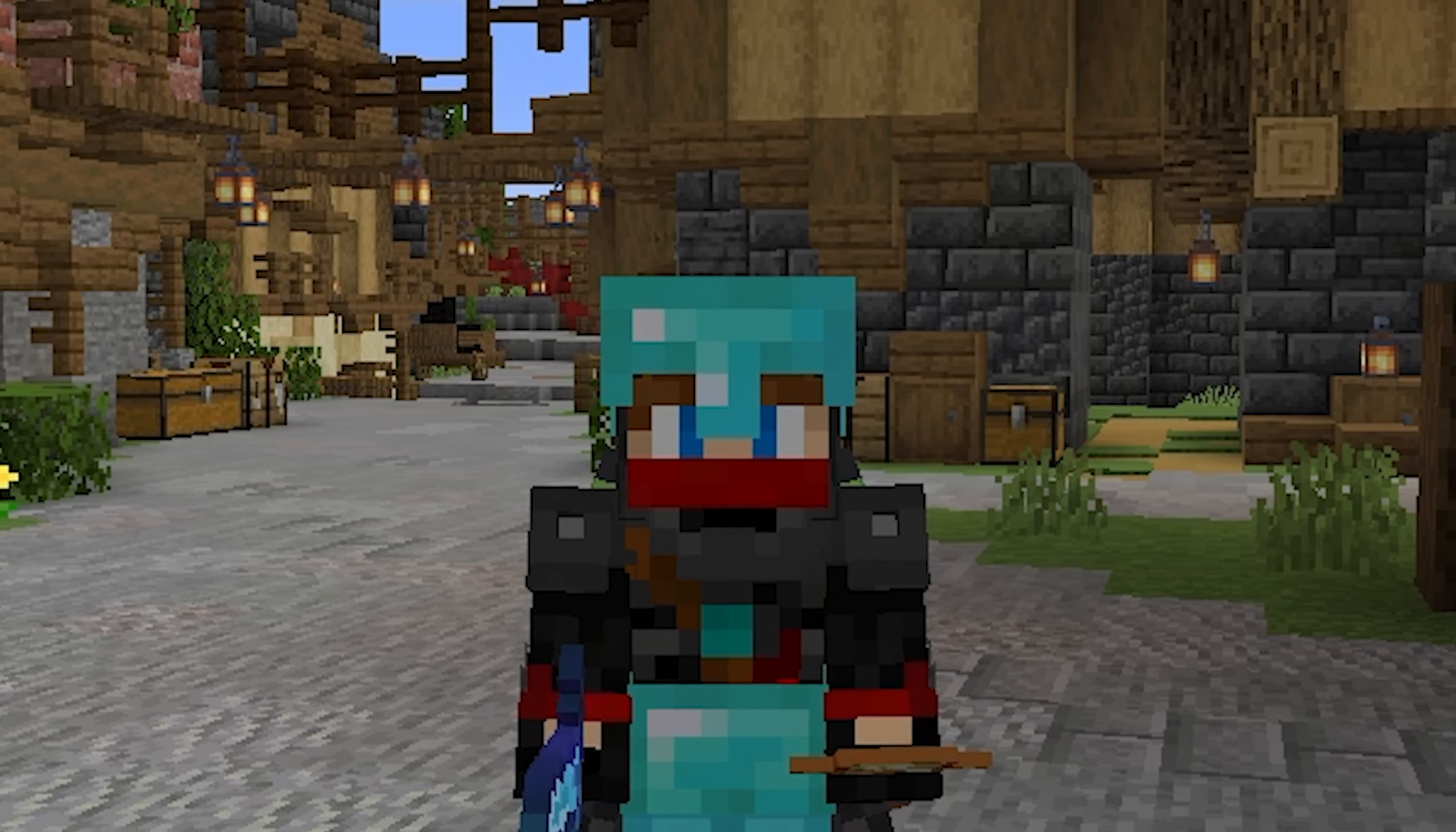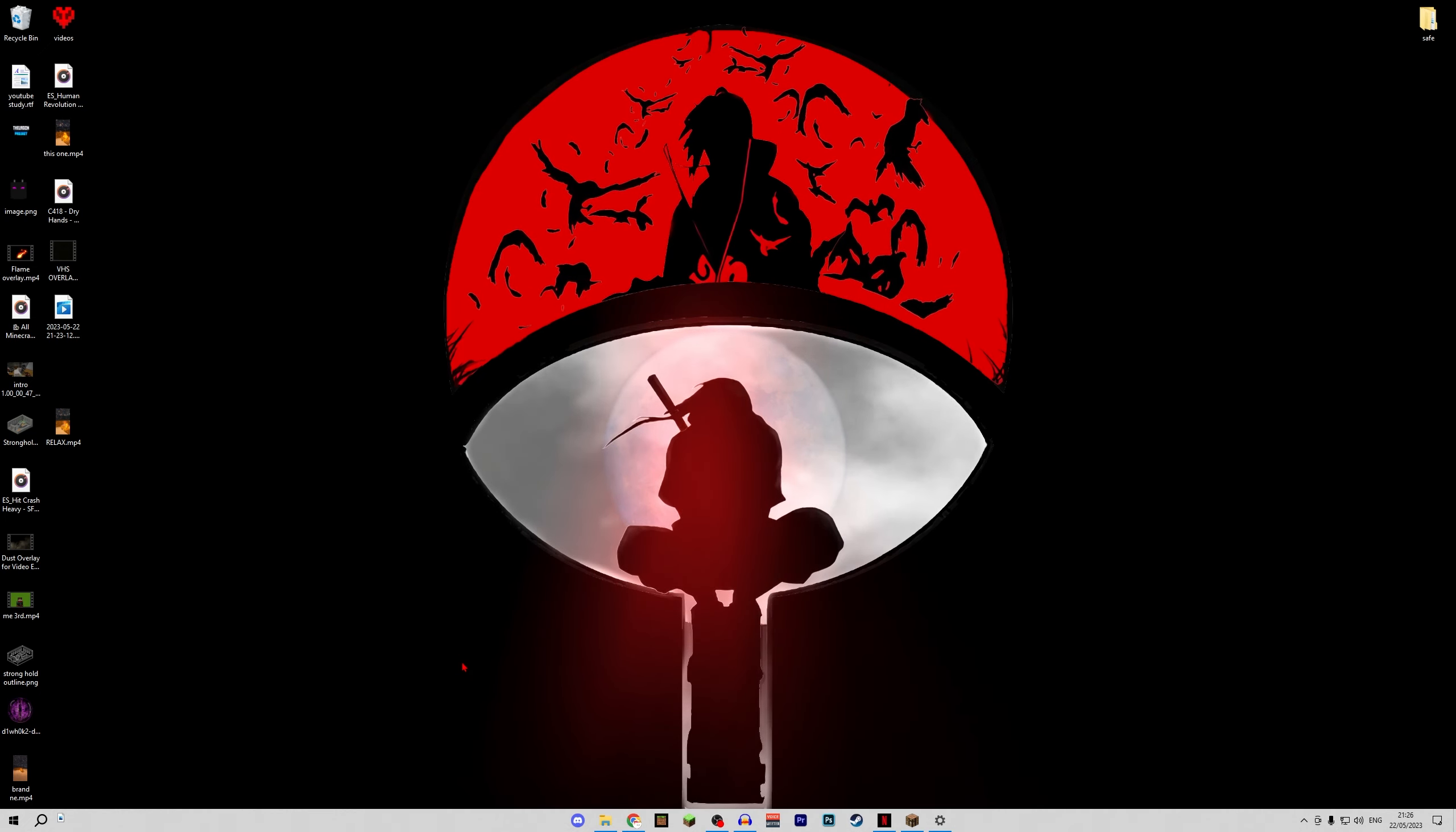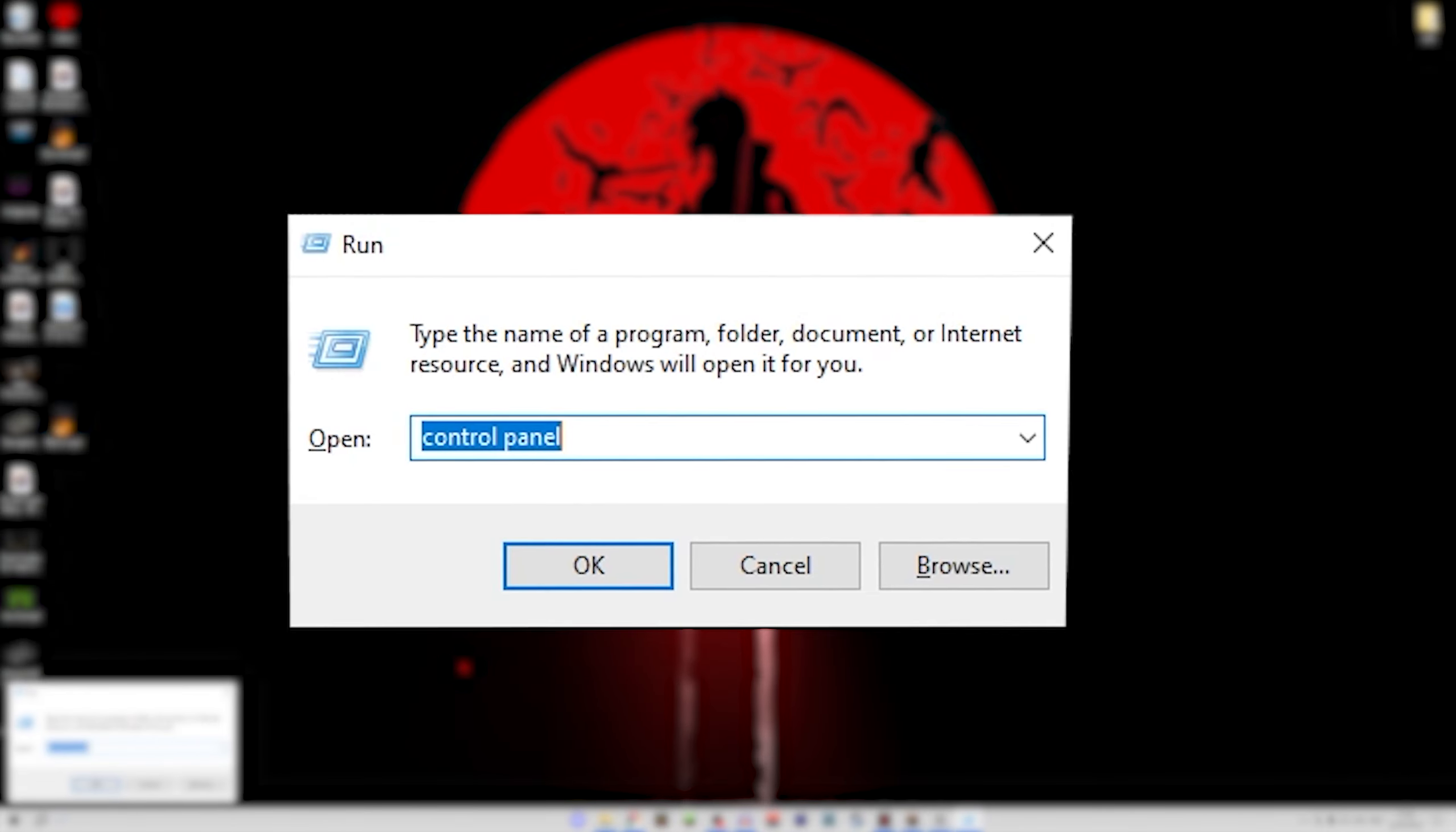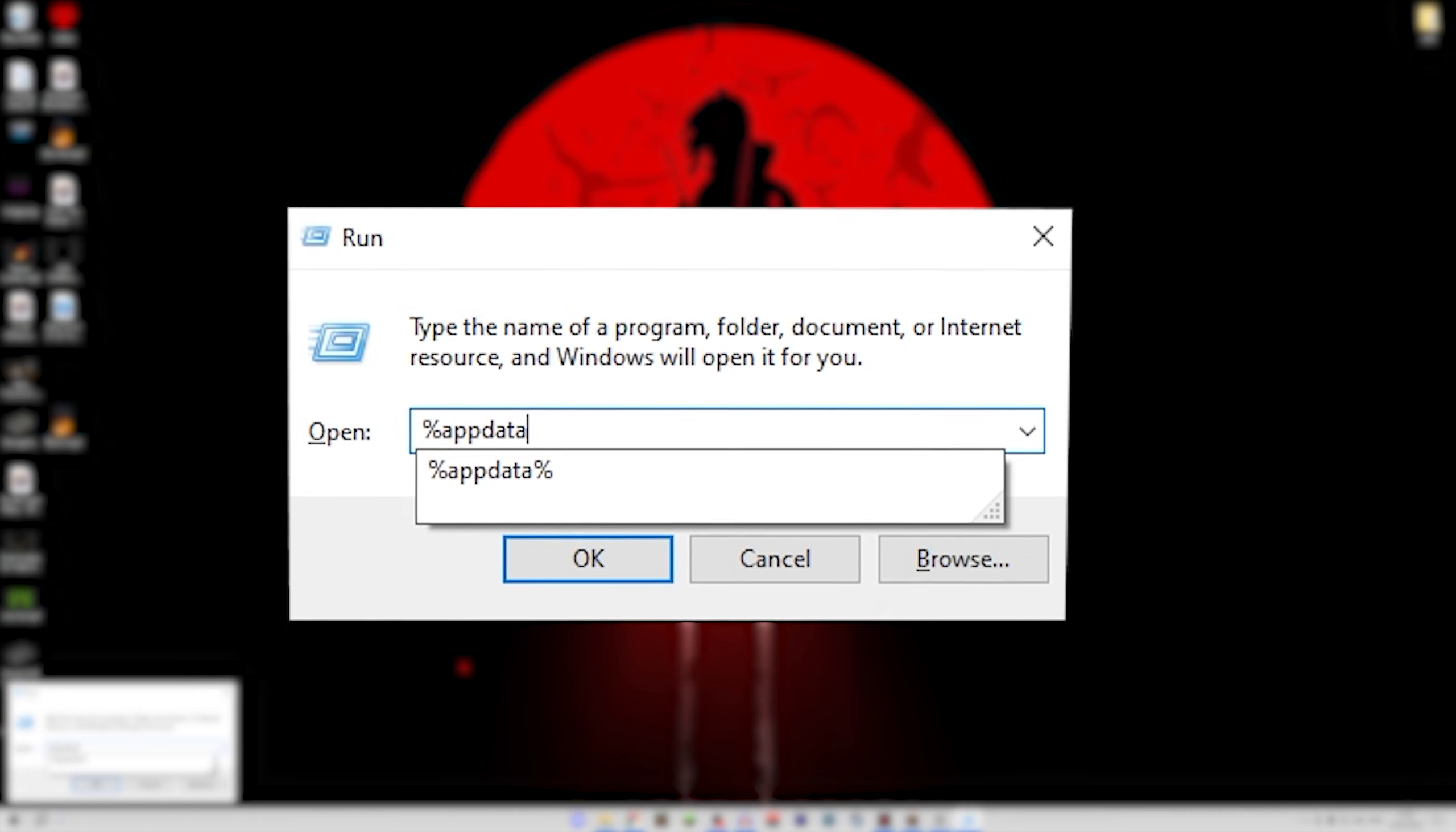But ladies and gentlemen, today I'm going to teach you how to fix this and potentially get your stuff back. The first thing you want to do when this happens is come over to your desktop and press the Windows key and R at the same time.